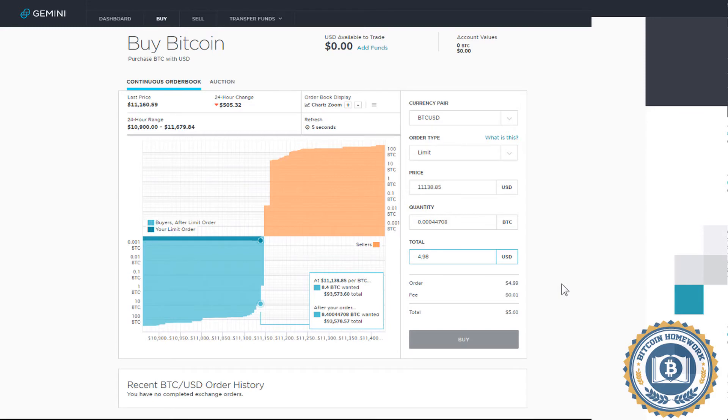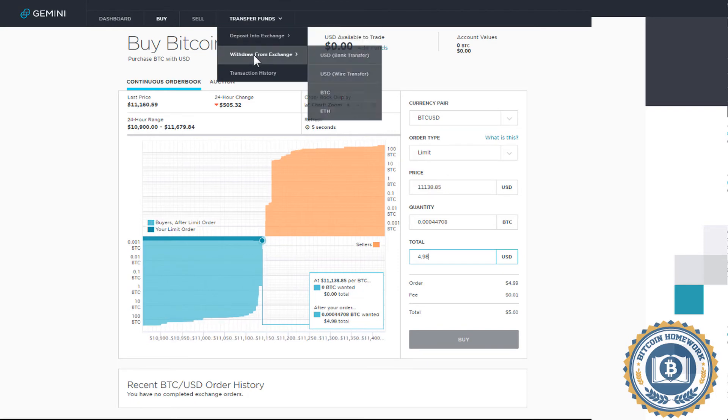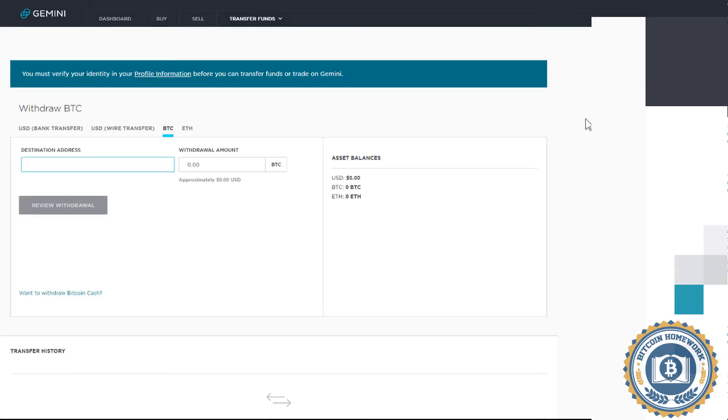Once your Bitcoin is available, you will be able to transfer it. Simply go to Transfer Funds and Withdrawal from Exchange, then BTC. It will ask for destination address. Insert your receive address from your Coinbase account, for example.